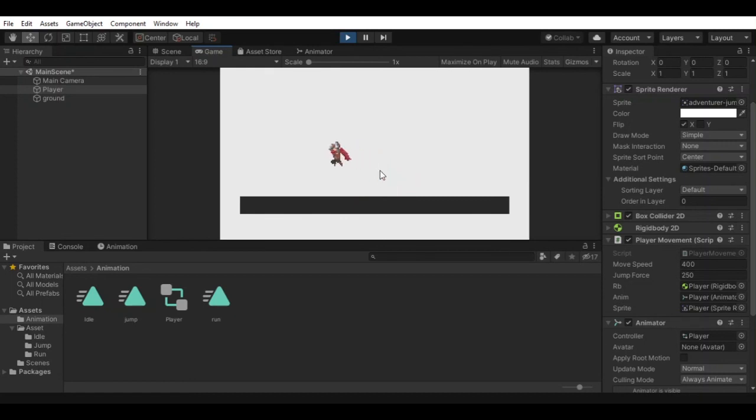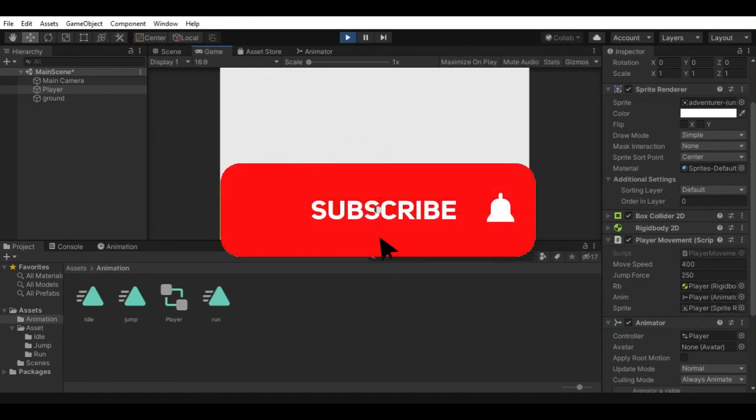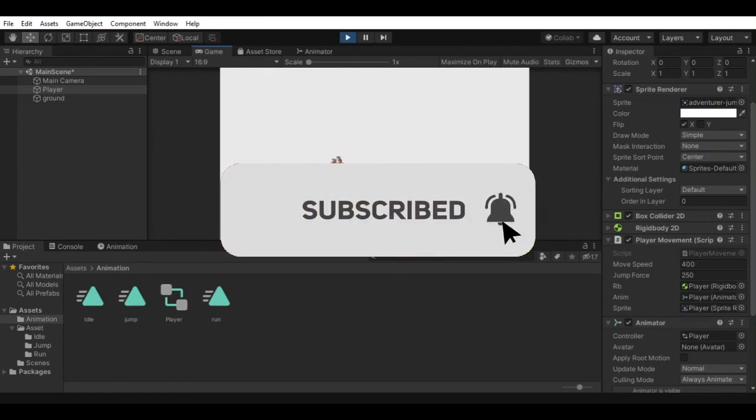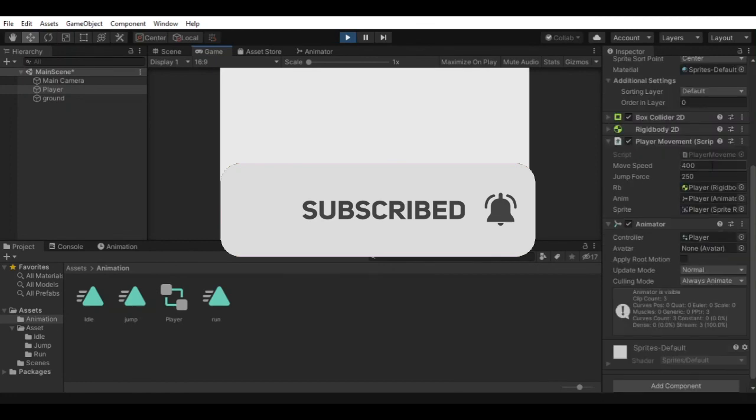So that's it for today's video. If you like this video, consider subscribing for more and comment down below if this worked for you or not.